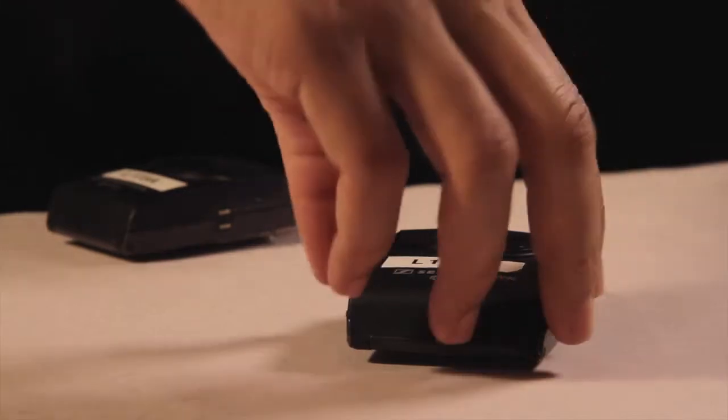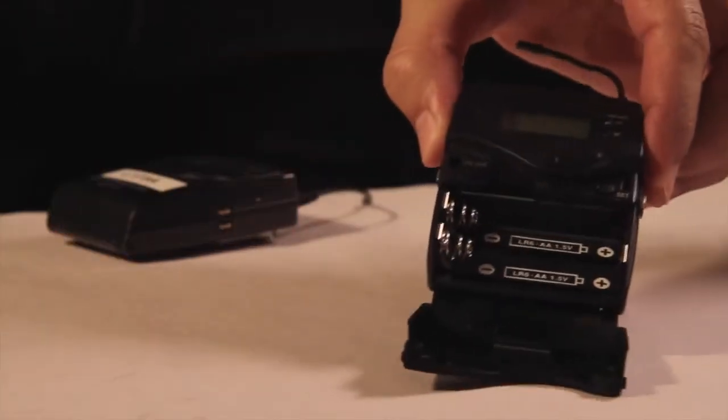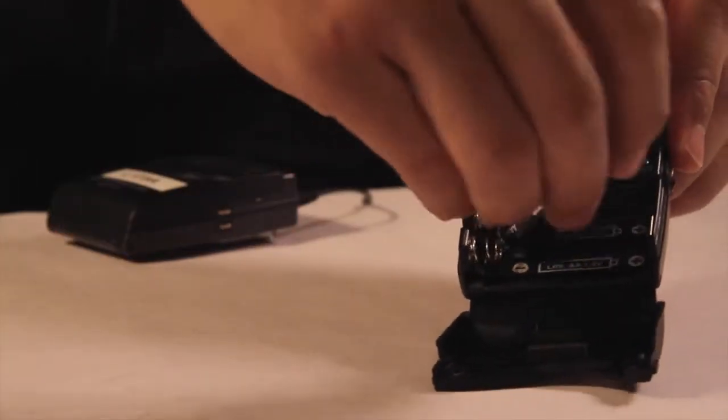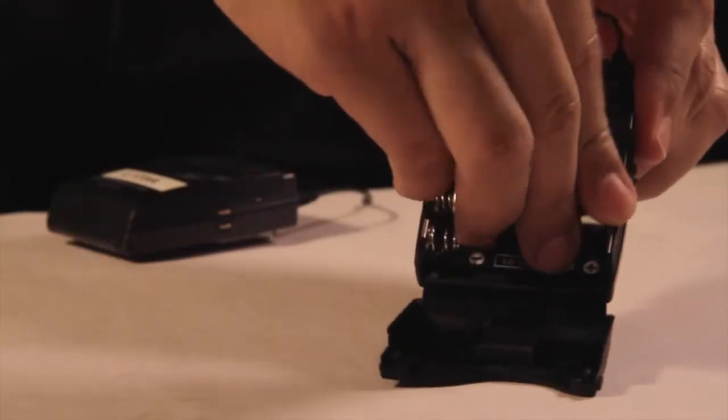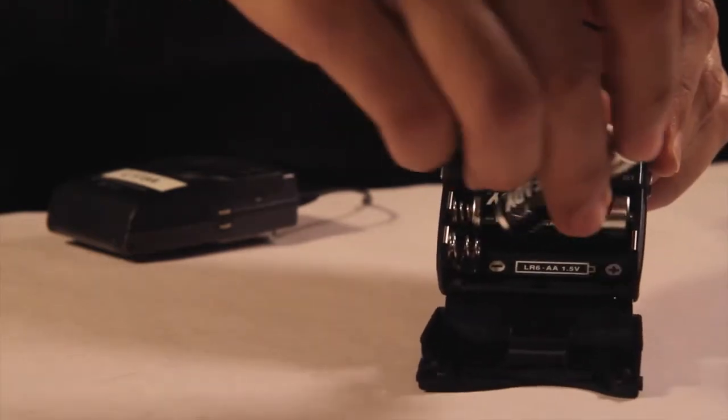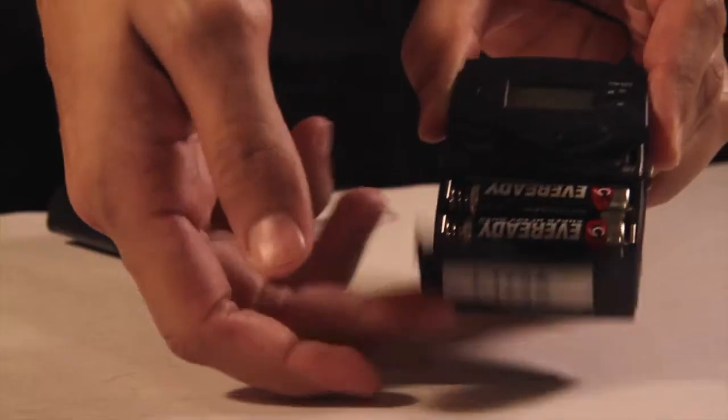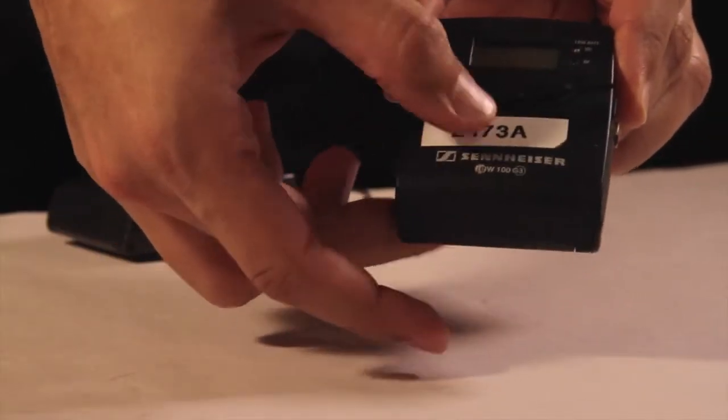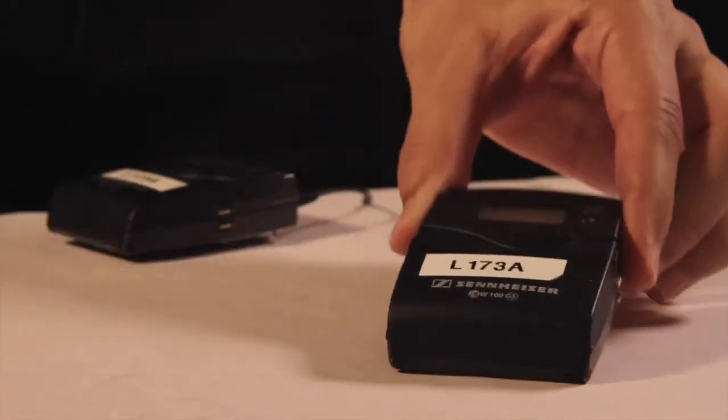You may need to use radio mics. Simply insert the batteries into both the receiver and transmitter. Press hold, then the on and off button until the screen lights up. Make sure that both devices correspond to each other in order to get the best sound quality.